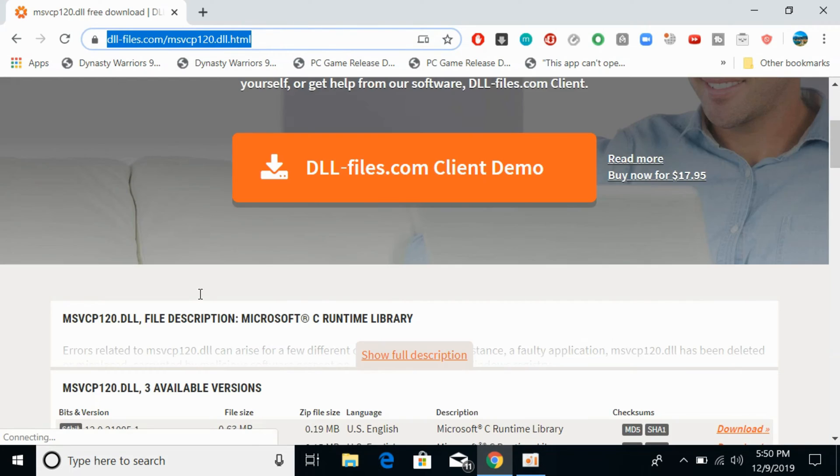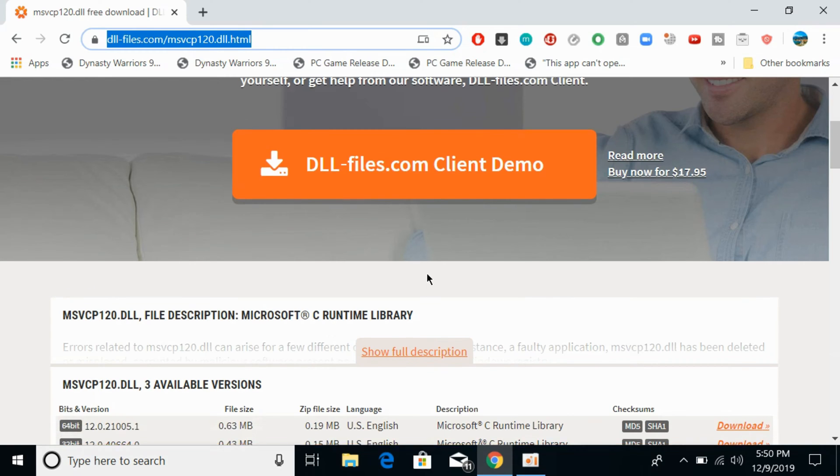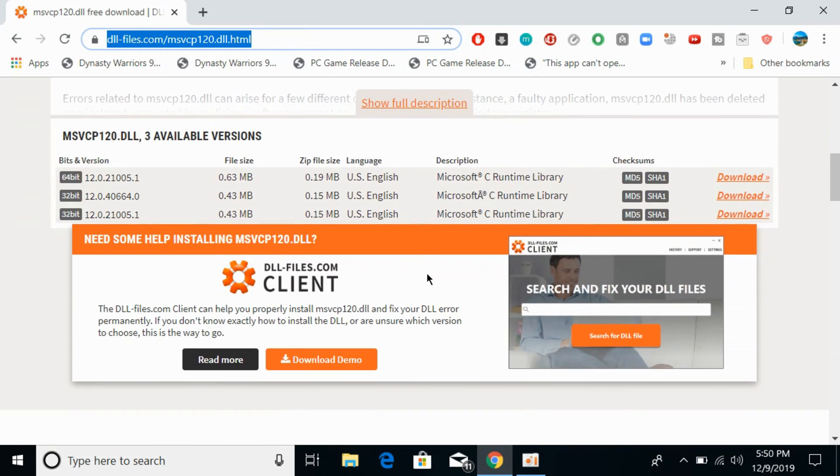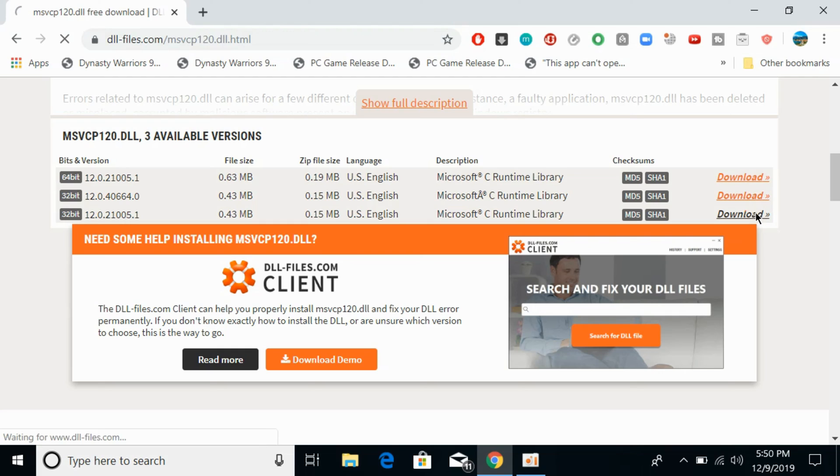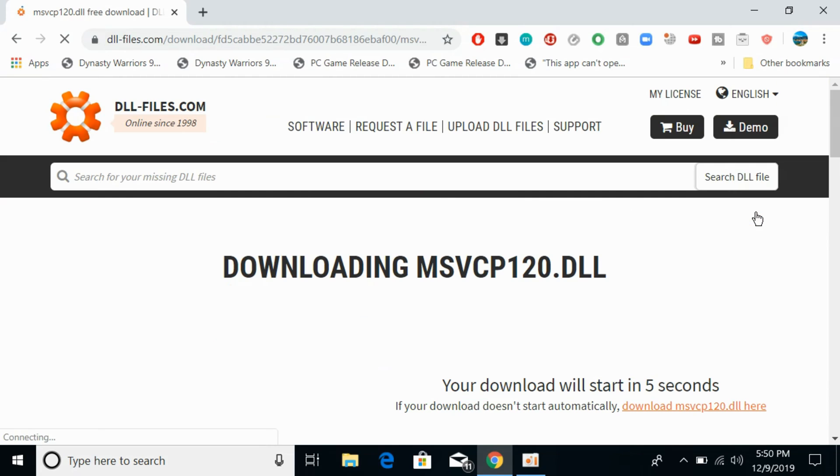Once you are here, simply scroll down below. Here you need to download the 32-bit file as well as the 64-bit file. Make sure that the origins are the same. So here we have the same origins. Simply first download the 32-bit file. It will be downloaded in a few seconds.